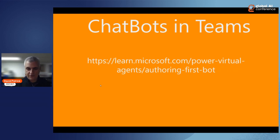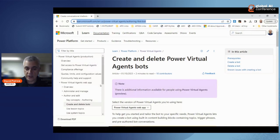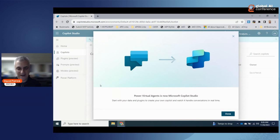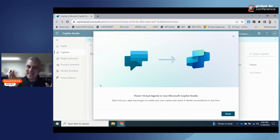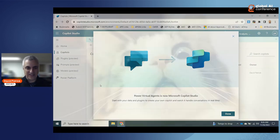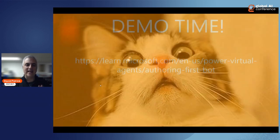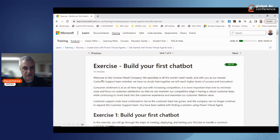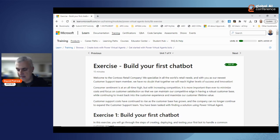You can also create chatbots in Teams. This is a much more low-code experience. Microsoft Learn has a great tutorial for creating chatbots with Power Virtual Agents — now renamed to Microsoft Copilot Studio at Ignite. I'll post a demo link that walks through creating a chatbot in real time. Following those steps and the tutorial, it's pretty easy to create your first chatbot inside of Teams.